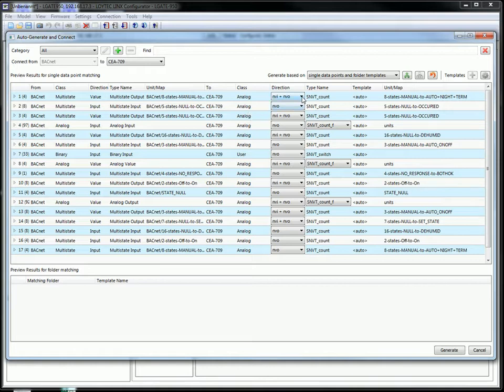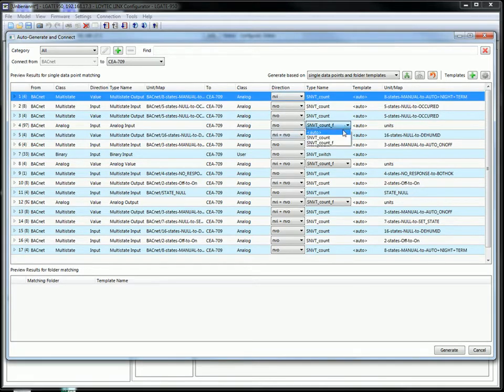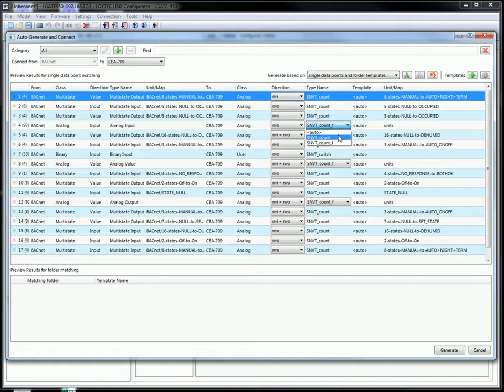This could happen with an analog value. Here the proposal is both directions. But we can modify that if we want to. Or we can adapt the SNVT type. Here we can choose if we want a 2 byte or a 4 byte SNVT count.